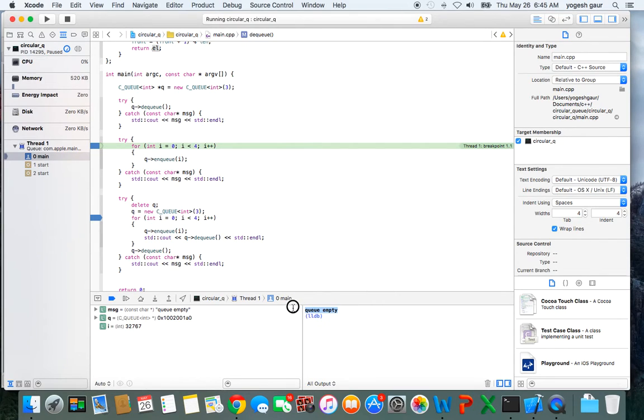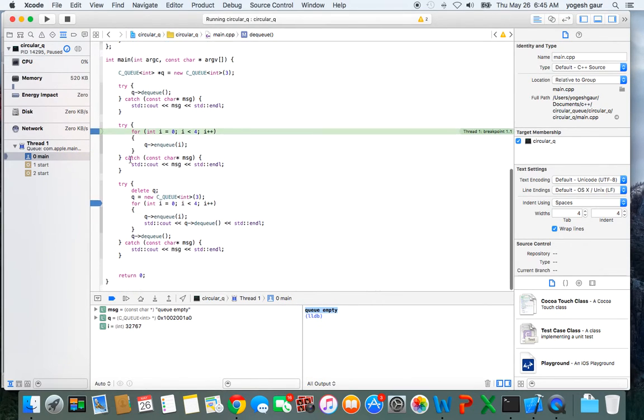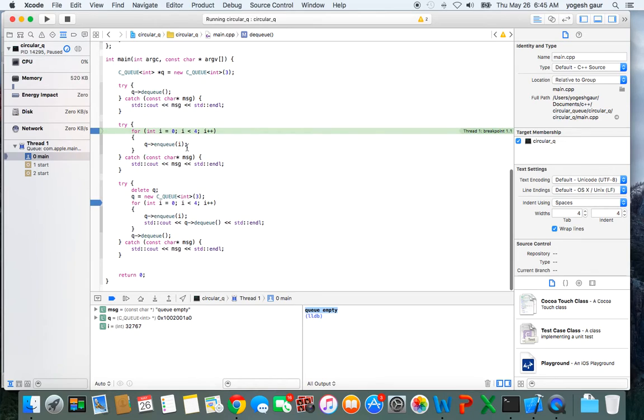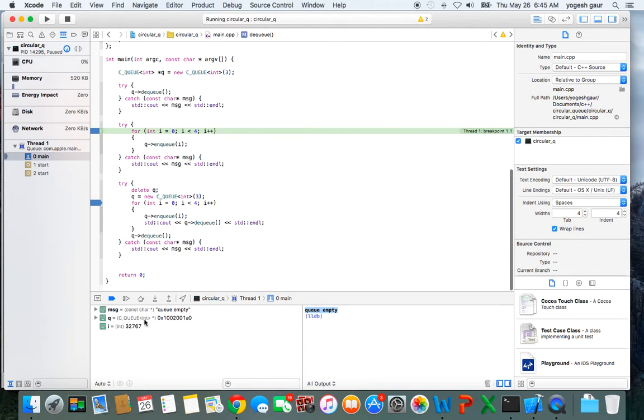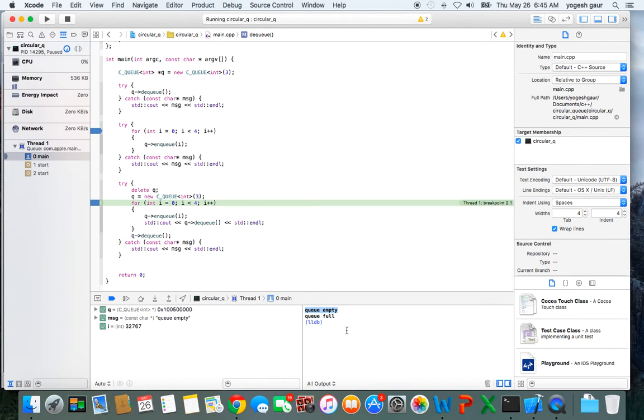Here I have a case where I'm adding four elements to the queue, so it should print a message saying queue full. We can resume it and see what happens. You can see it's saying queue full.